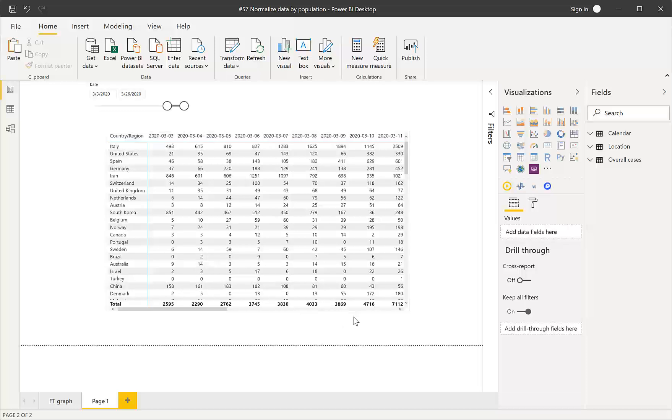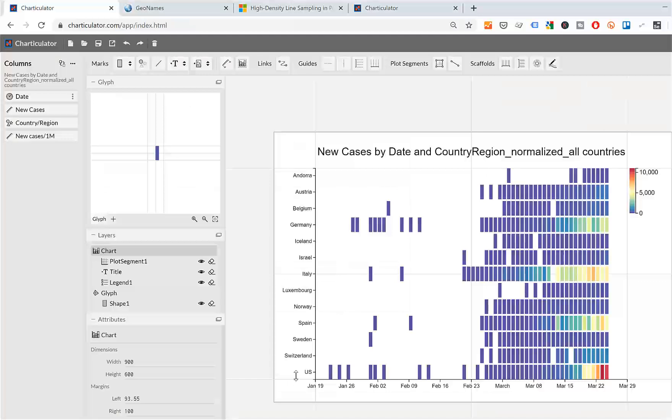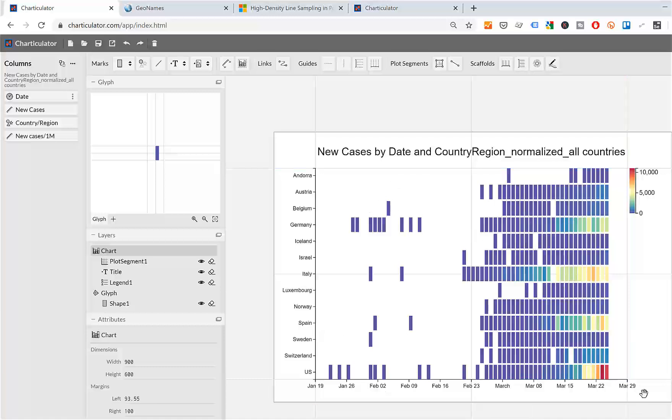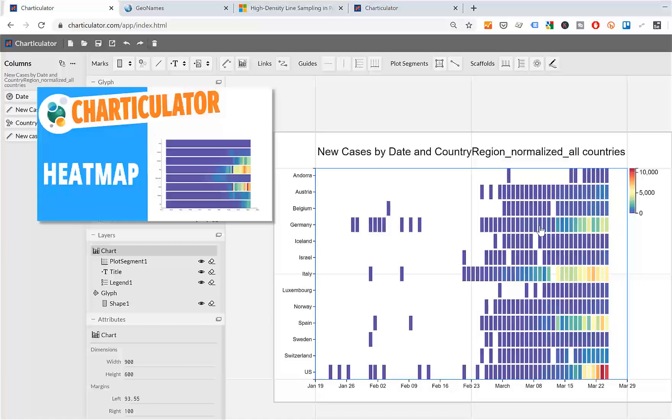So I actually went to Charticulator. Charticulator is a free tool created by Microsoft where you can make graphs and then just use it in your web pages or create a custom visual for Power BI. And I actually plotted the heat map in there. As you see, it's a lot easier to create and you can modify it better, you have more parameters. I'm going to show you how to create this graph